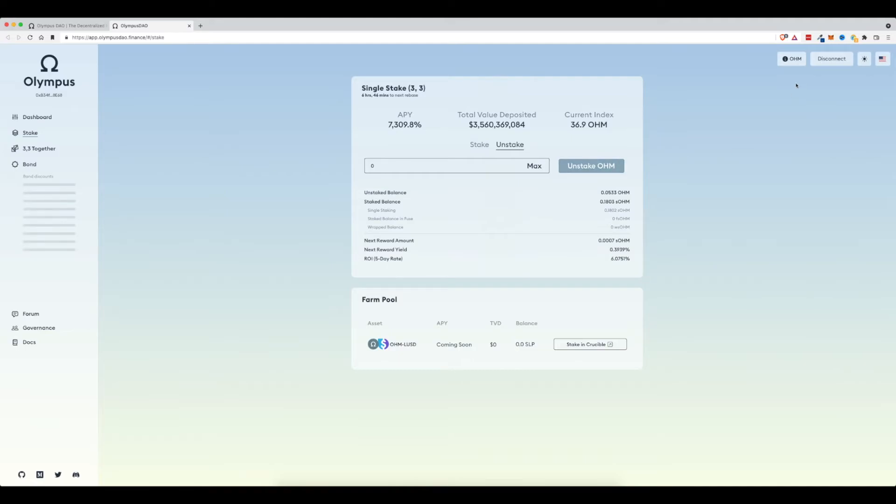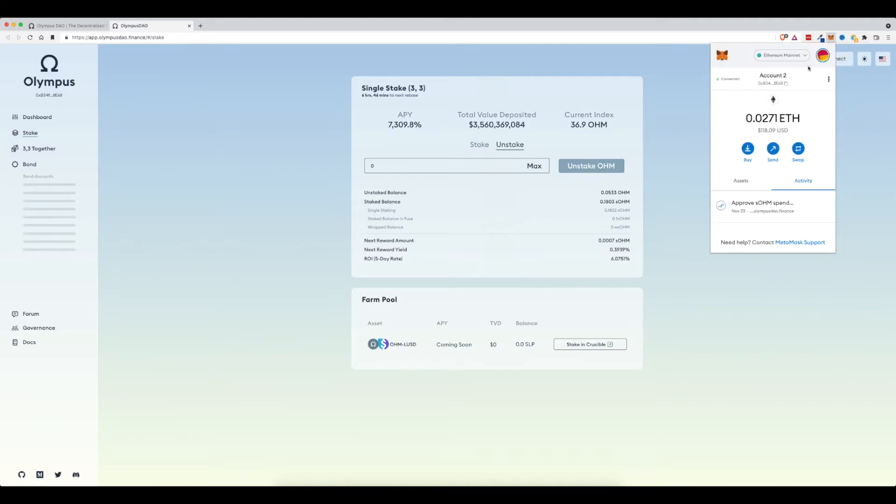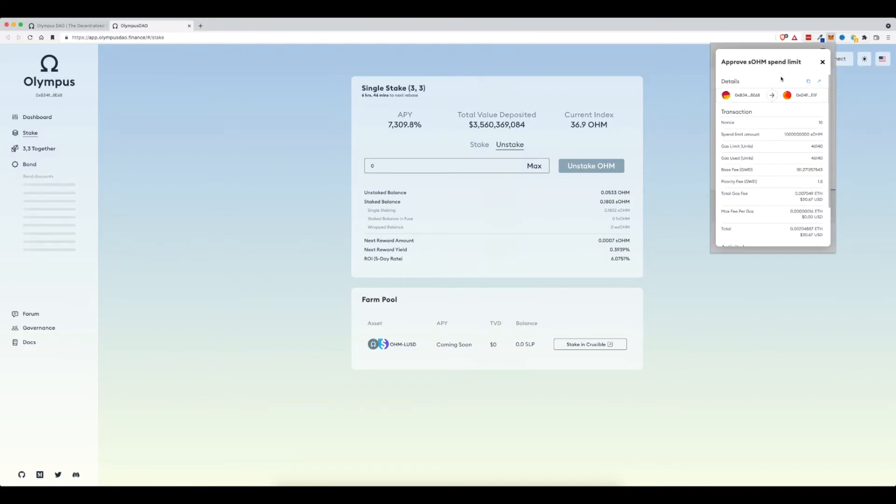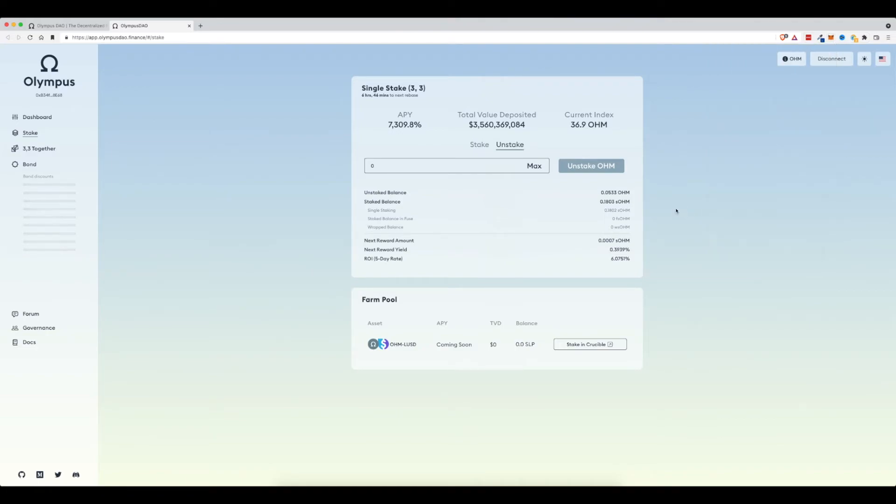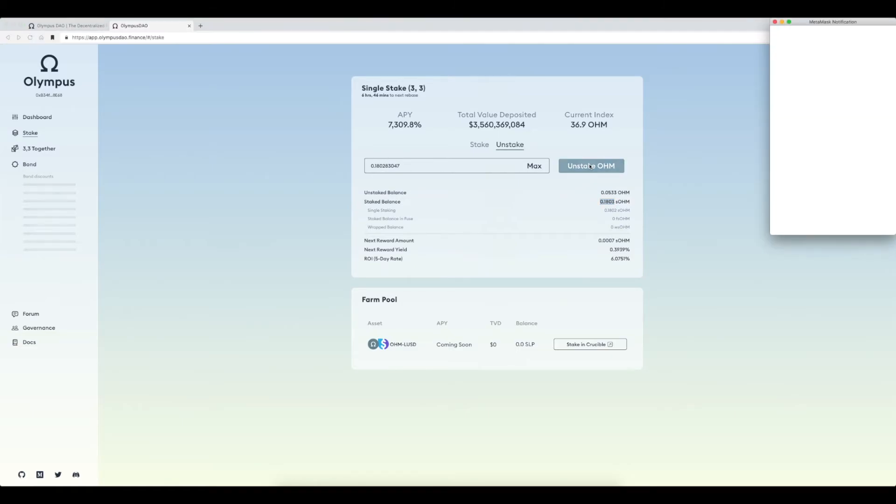It looks like it was approved successfully. If we come back up to our Metamask account, you can see approve SOHM spend limit. That was the approval process. Now we go to our assets. You can see my Ethereum balance is much lower. And now if we wanted to unstake these funds here, all we would do is type in how much we want to unstake. Let's say we're going to do all of it. Then we would click on unstake OHM.